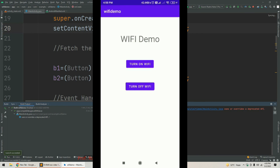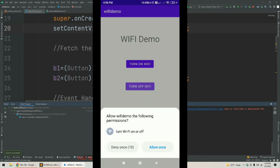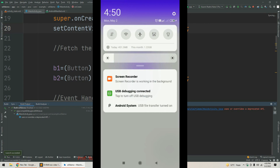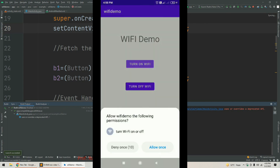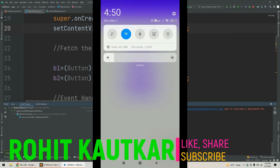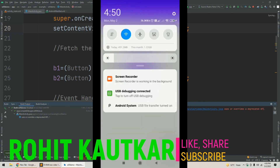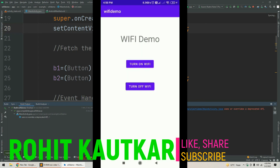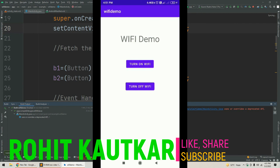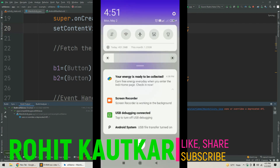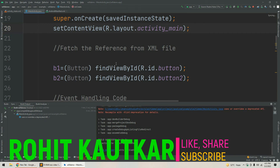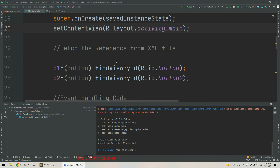Now I will try to turn off Wi-Fi. It is asking for permission, so I'll tap 'Allow Once'. After tapping the turn-off button, the Wi-Fi turns off. We then turn Wi-Fi back on again and can confirm it is on. Turning off once more — it asks for permission again, I allow it, and the Wi-Fi turns off. This is how we can control Wi-Fi through an Android application. If you're new to our channel, please subscribe, and if you found this video useful, please like and share. Thank you for watching.